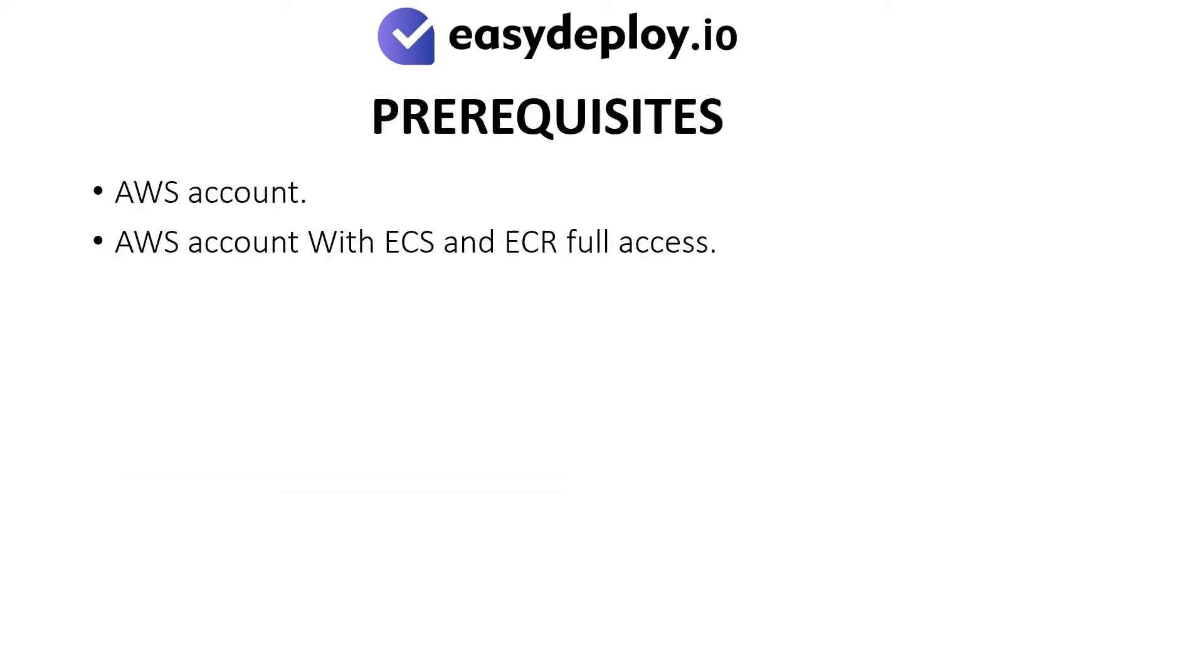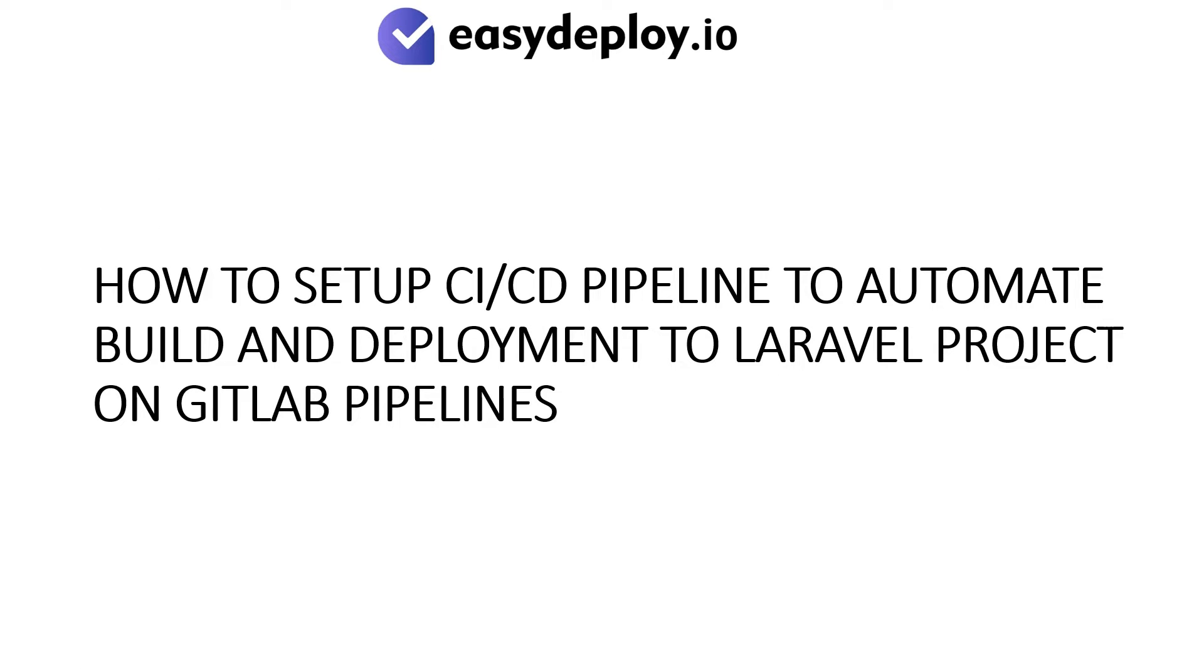Prerequisites: AWS Account with ECS and ECR Full Access. How to set up CI-CD pipeline to automate build and deployment to Laravel project on GitLab pipelines.